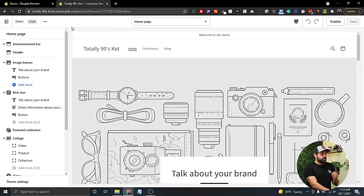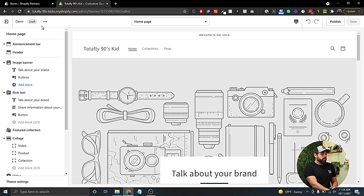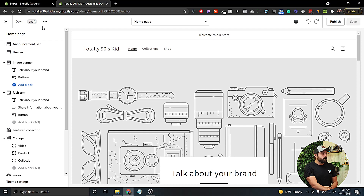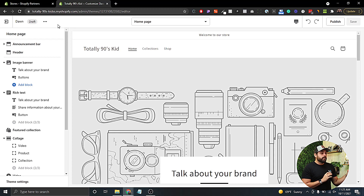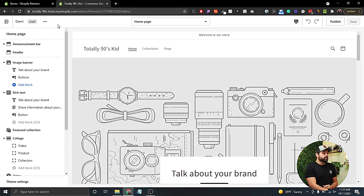Alright, so here we have our Dawn theme. We're actually in our Totally 90s Kid store — we've added the Dawn theme which is the only free theme right now that supports OS 2.0. There may be some new ones in the future, but this is the only free one that Shopify gives you. If you're using an older free theme, you definitely want to upgrade to Dawn.